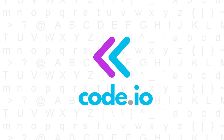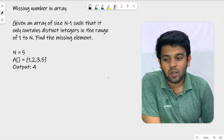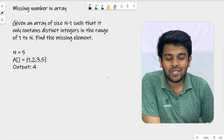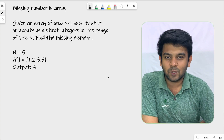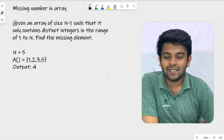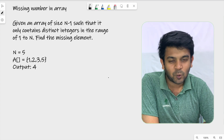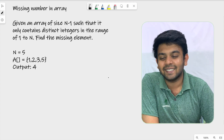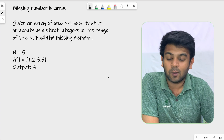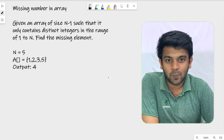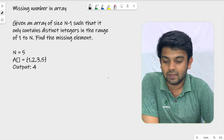Hi, welcome to Kodayu. In this video, we will talk about the missing number problem. The question is a little bit tricky, but hopefully we will get through it.